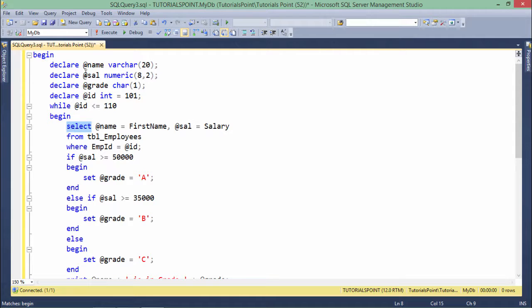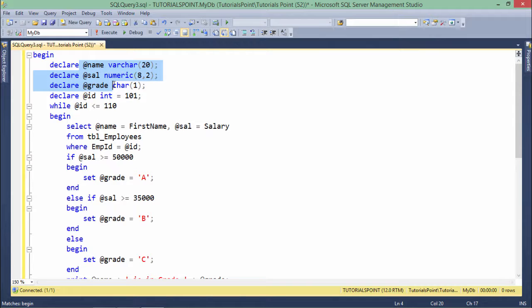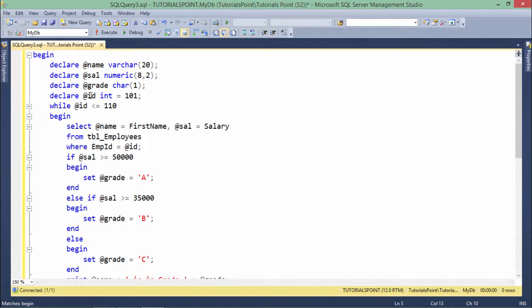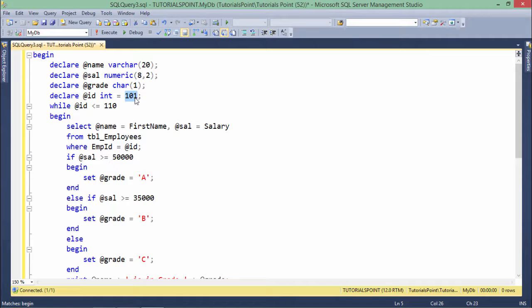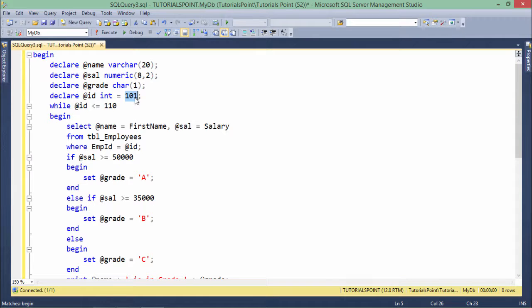So here, like the previous program, name, salary, and grade variables are declared. Apart from that, one more variable is there for ID. I initialize the ID with 101, and I want to take it from employee ID 101 to 110. These 10 records I want to search.